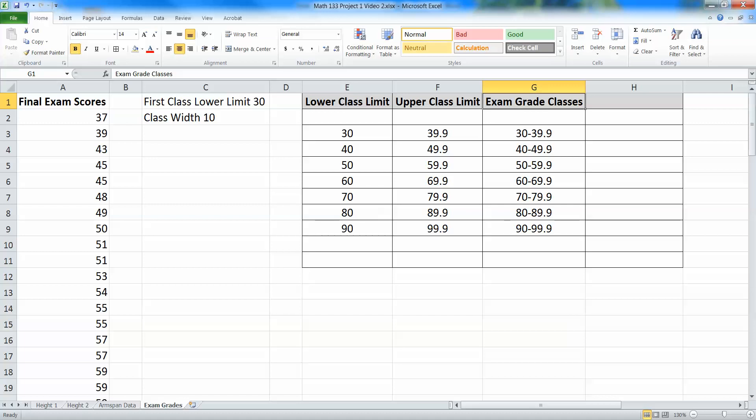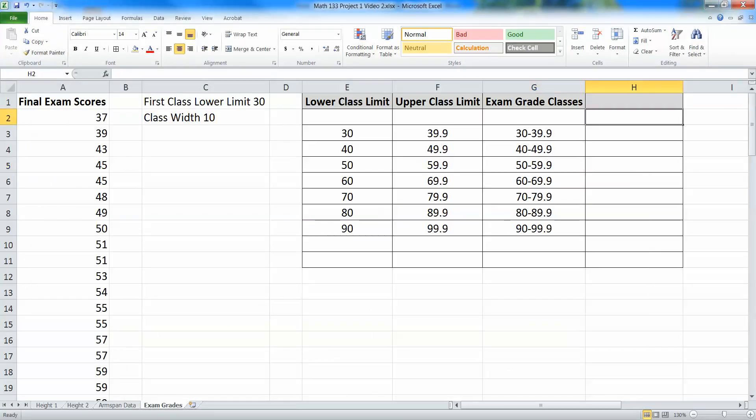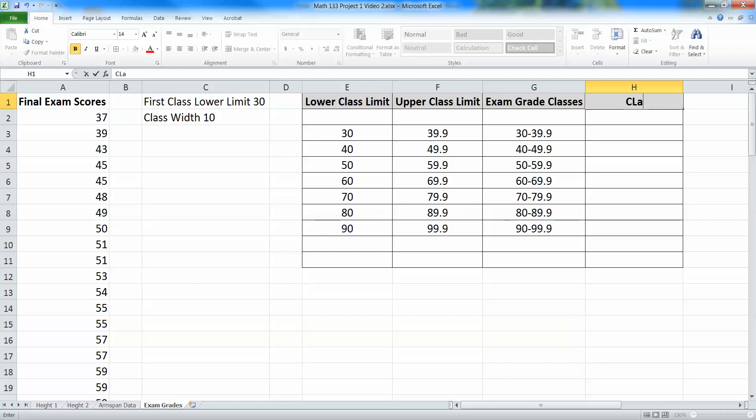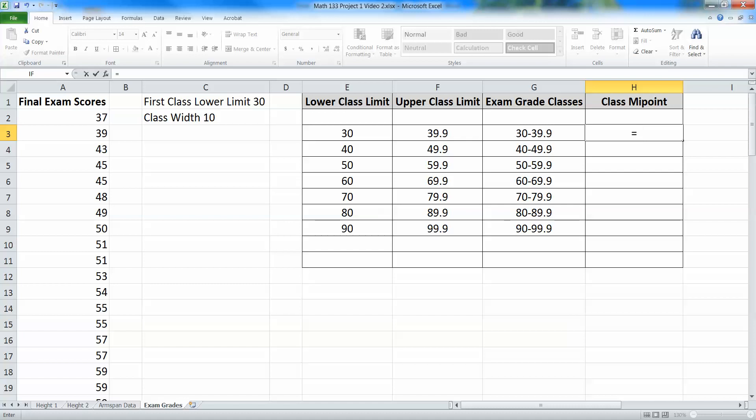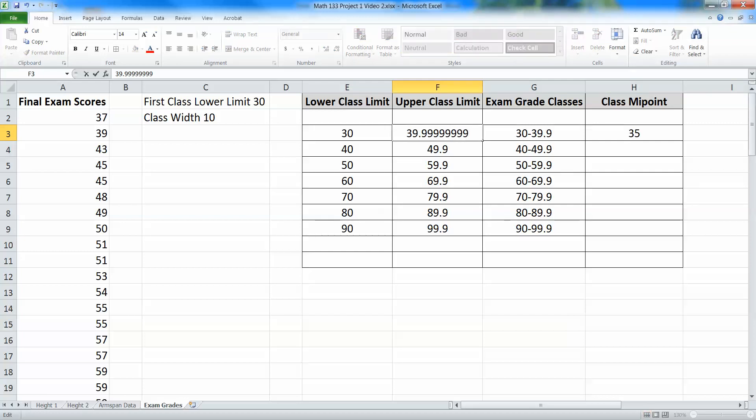Now, I need to find the midpoints. Now, the midpoints are the halfway point between the lower class limit and the next lower class limit. Now, we saw the definition of midpoints back here in section 2.3. It's number in the middle of the class. It is found by adding consecutive lower class limits and dividing by 2. Well, isn't it convenient, then, that we actually just found the lower class limits? So let me put these in here, class midpoint. So the midpoint would be the sum of this cell, which is 30, plus this cell, which is 40. You add them up, you put them in parentheses, and then you divide by 2, and you get 35. Because, of course, halfway between 30 and 39.999999 forever, because that's what this really is, would be 35.